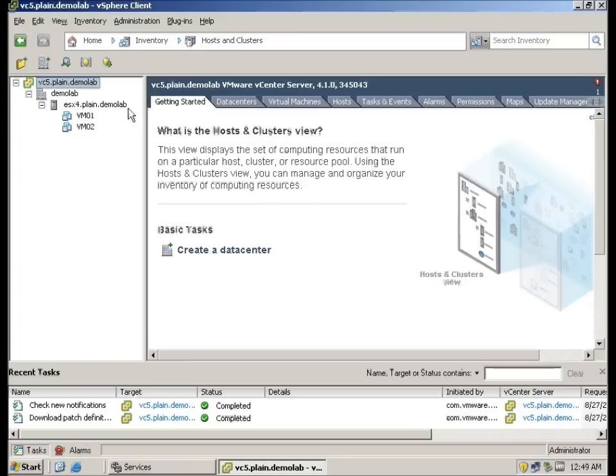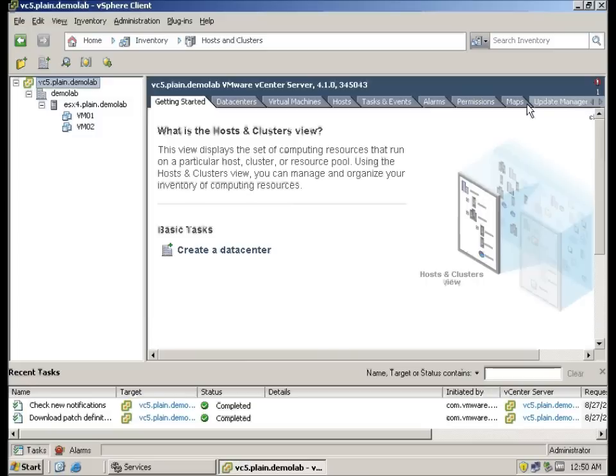Here you can see my vCenter is actually 4.1 and update manager is actually installed on this vCenter.